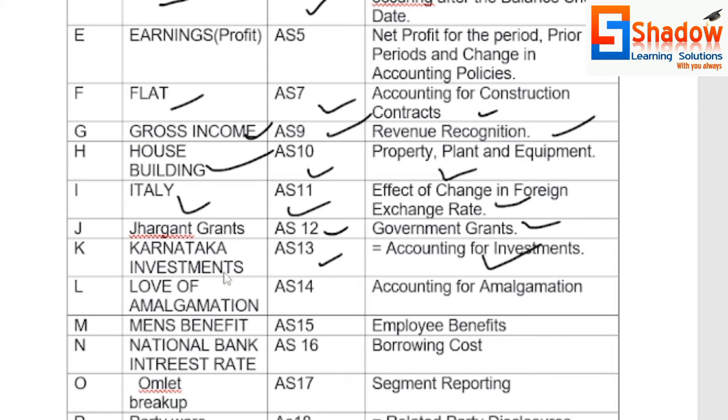L for Love of Amalgamation — AS14, Accounting for Amalgamation.